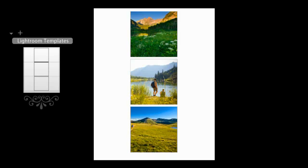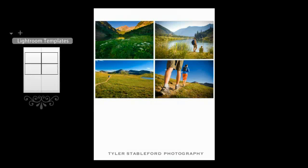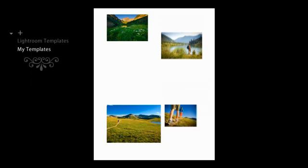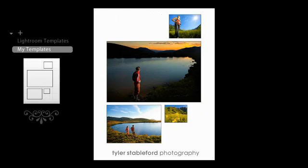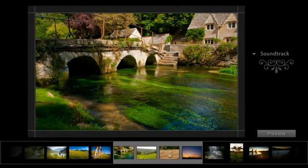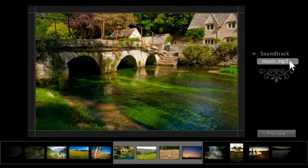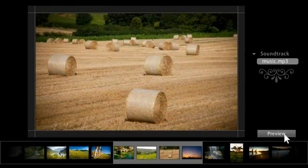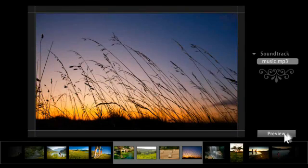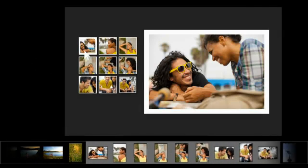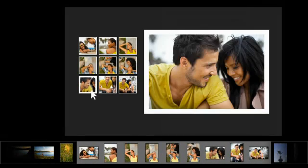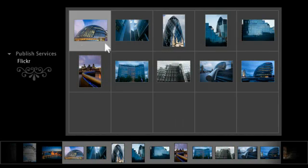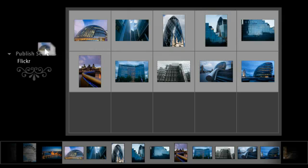Then showcase your photographs with customizable print layouts, or create print templates with multiple photo sizes. Use Lightroom to build stunning slideshows with music, create compelling web galleries, and access online photo sharing directly from within the application.